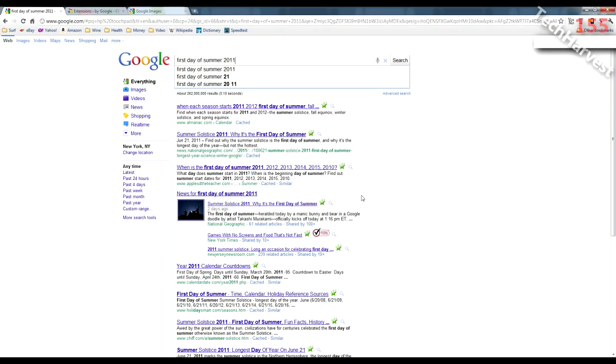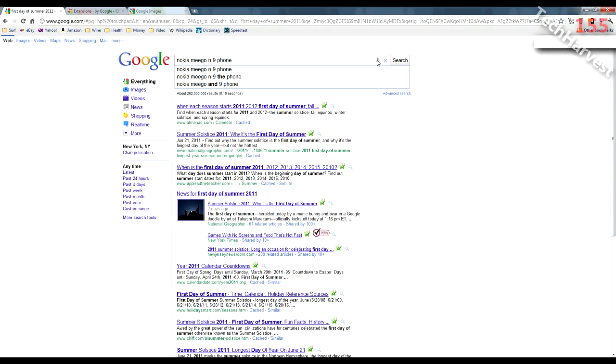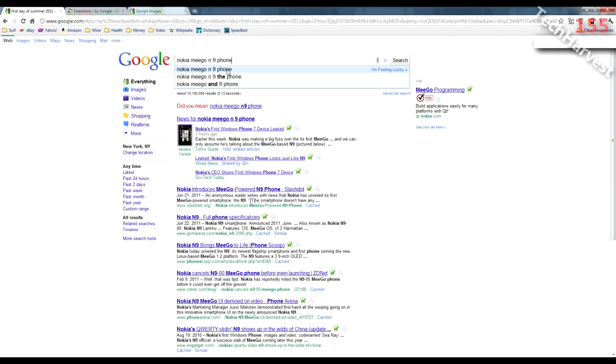Let's try one more and see if it works. Nokia Meego N9 Phone. Nokia Meego N9 Phone. Brought it up. Very accurate and very quick.